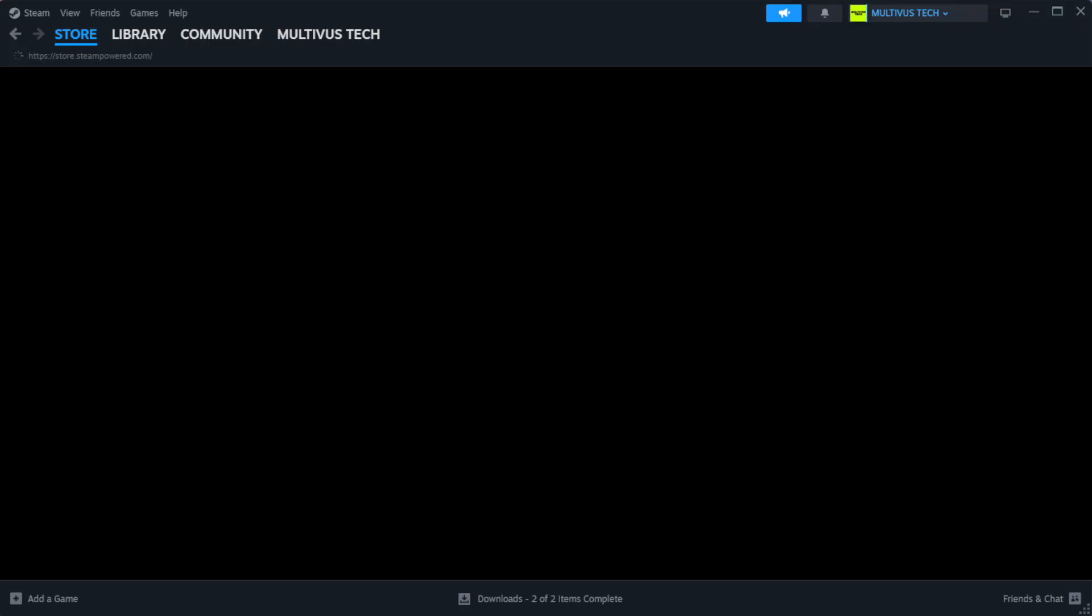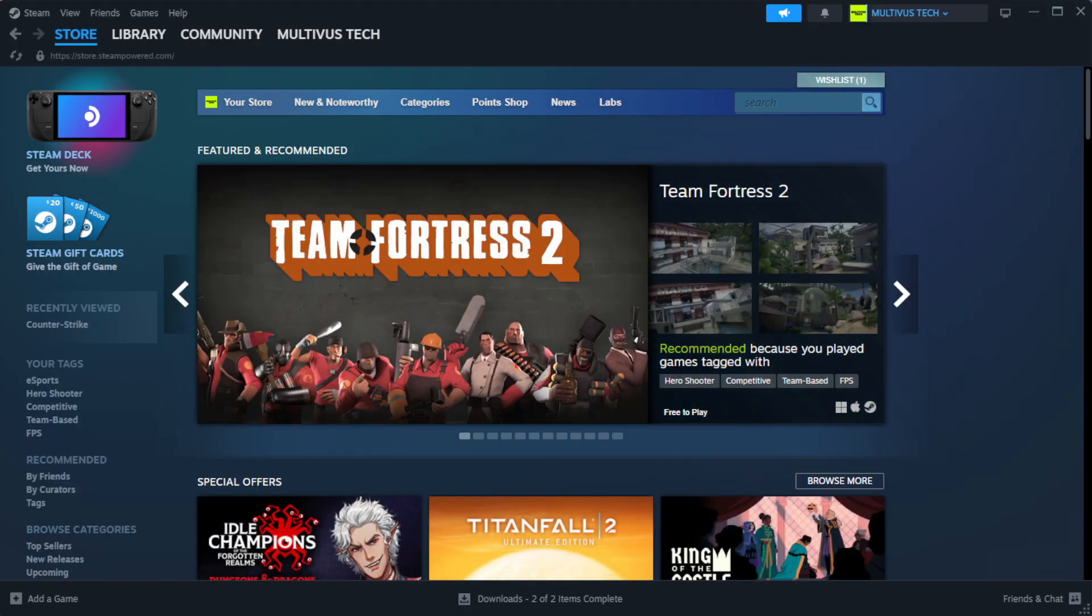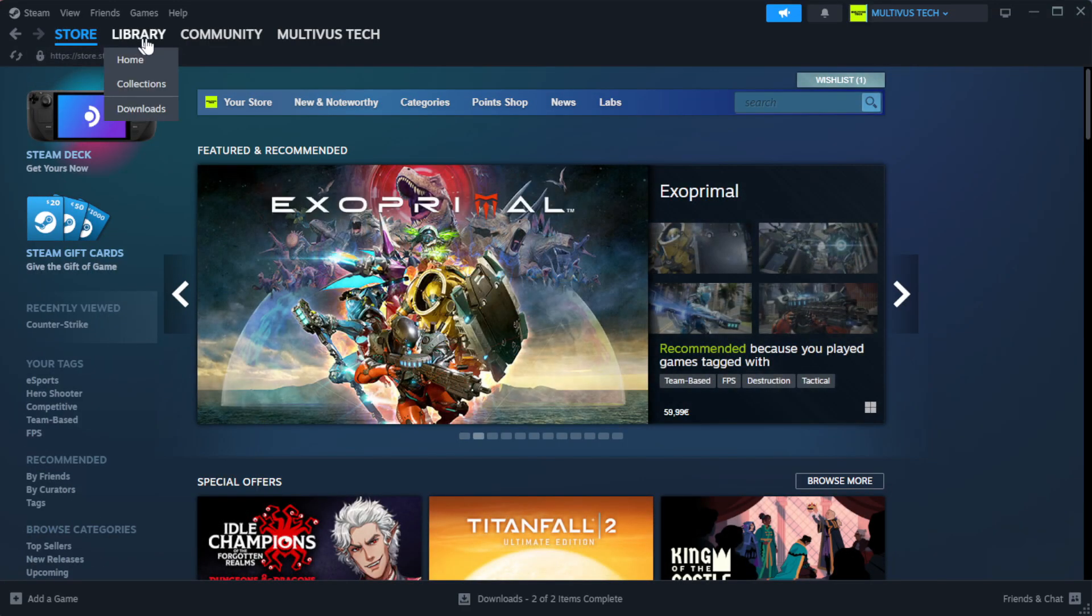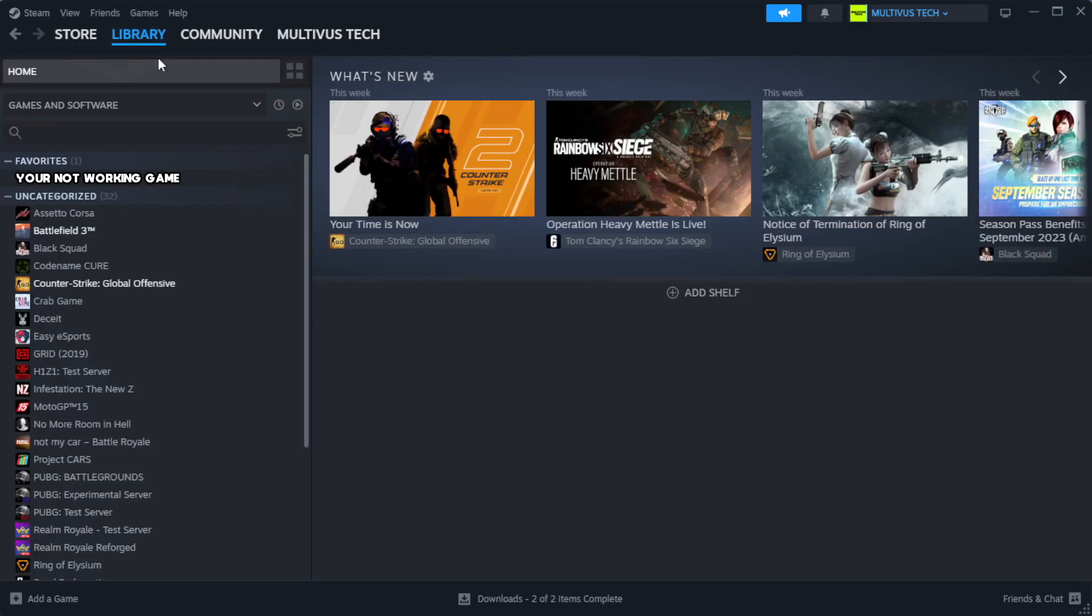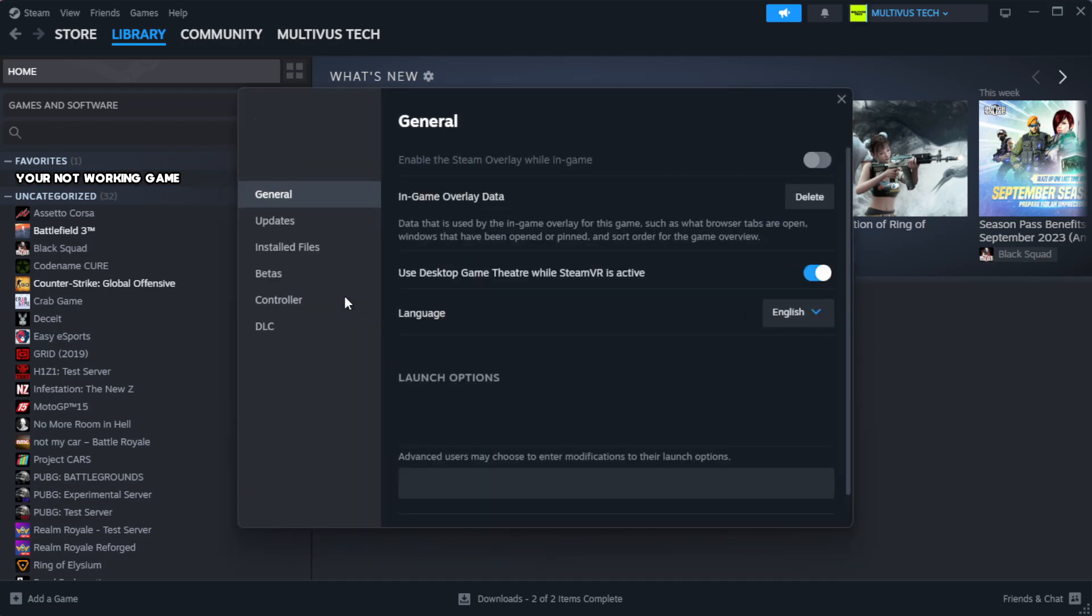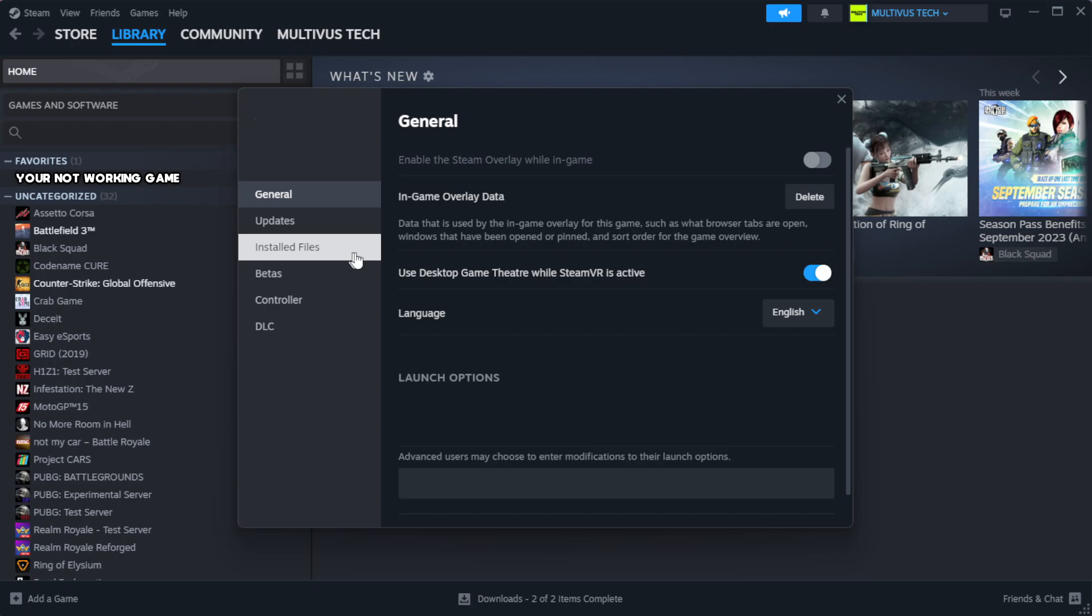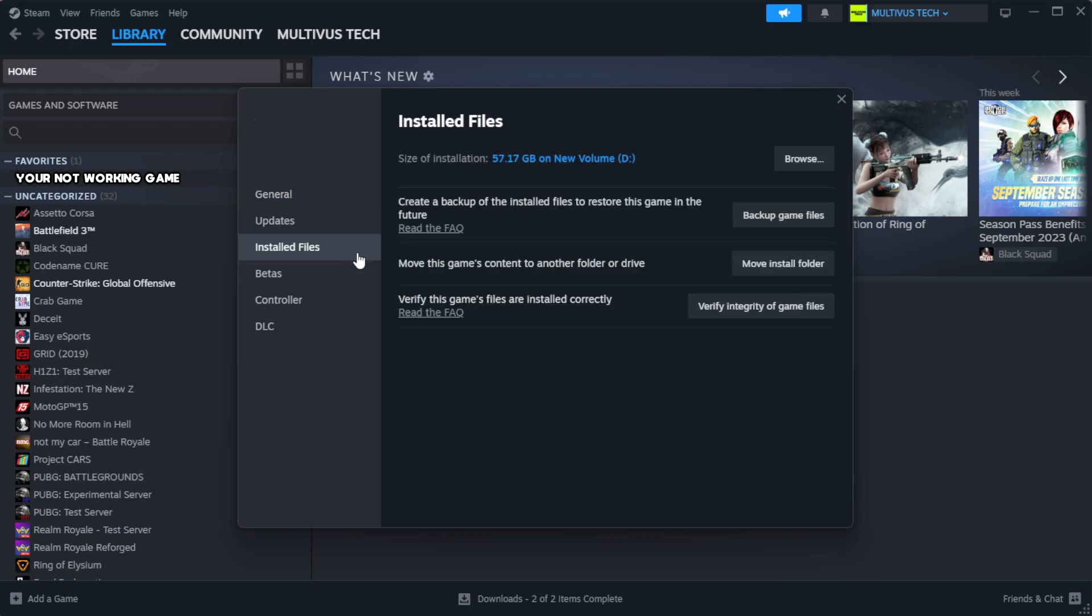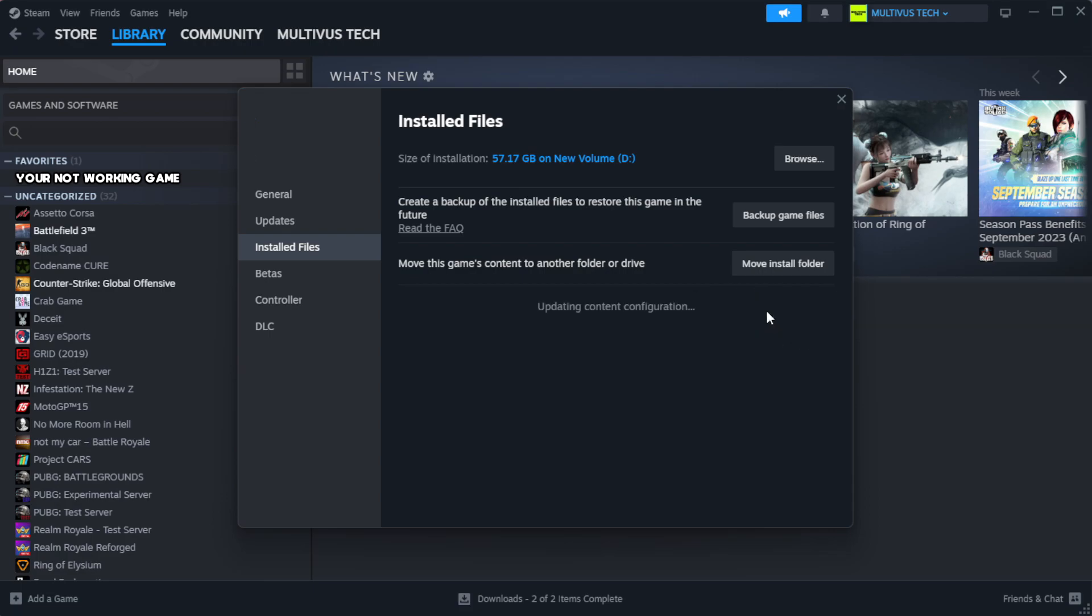Open Steam. Go to the library. Right click your not working game and click properties. Click local files. Click verify integrity of game files.